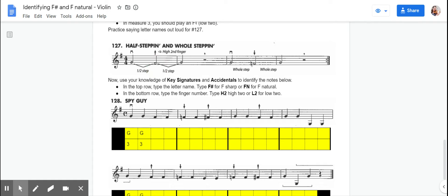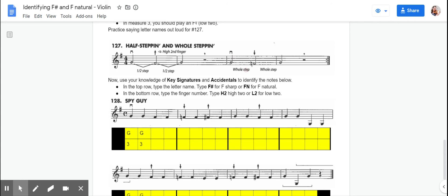Over here though, we have an accidental. We have F-natural. And so we're going to try and remember that when we get to this measure, we have to pick up our second finger and make a low two. And when we do that, that's called a whole step.